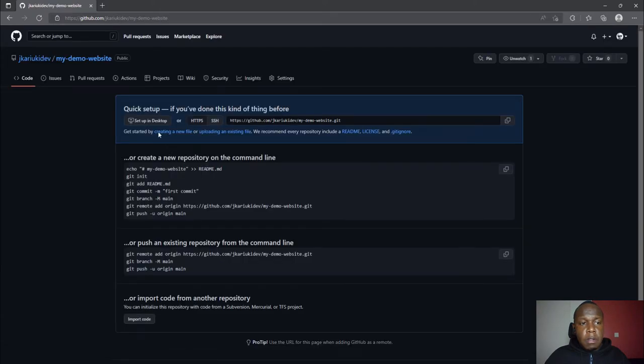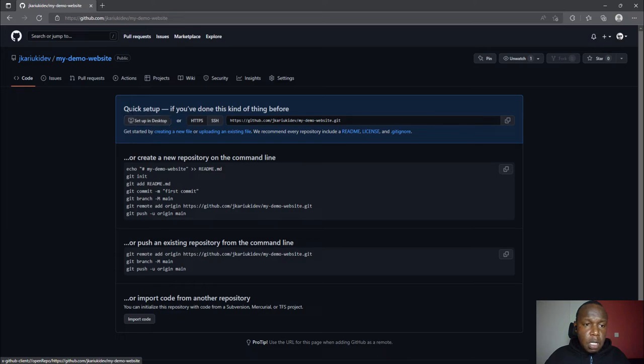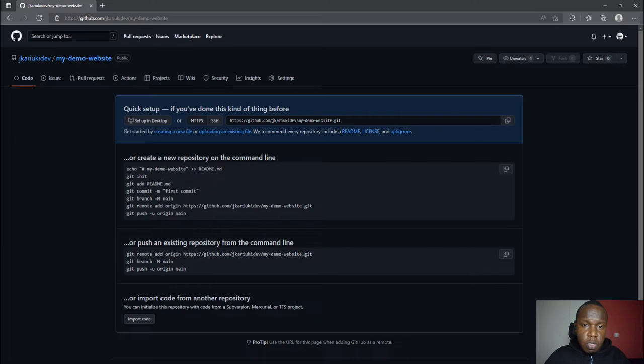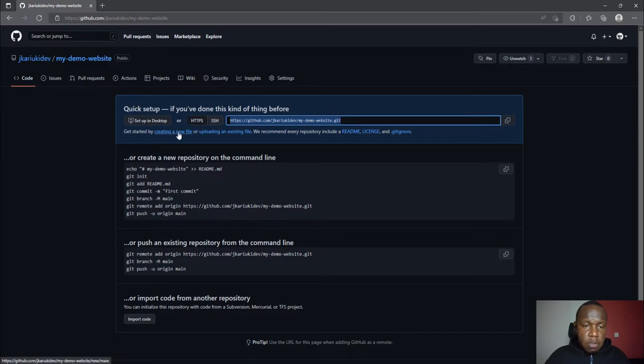This is how it looks. We already have the repo - the title is My Demo Website. We have some notifications here. If you want to clone it you can use the git clone command using HTTPS or SSH. It's also saying that you need to create a new file or upload an existing file.